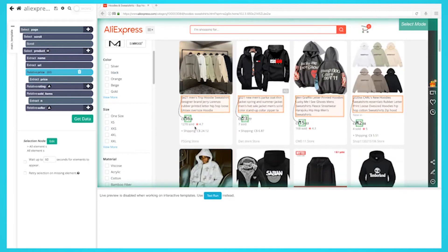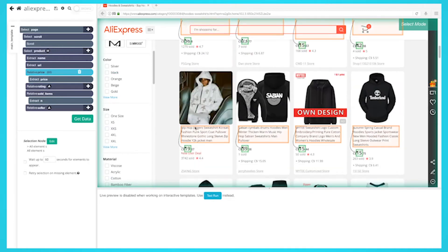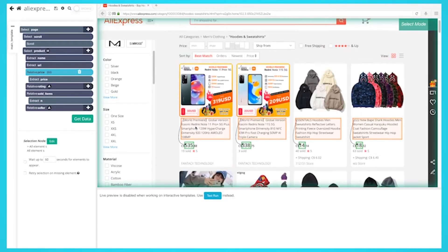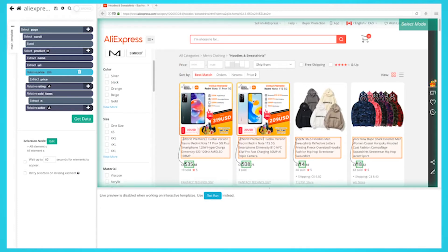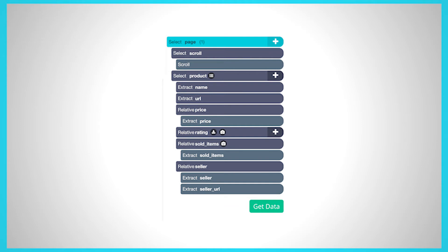We've now selected all the data we wanted to scrape from the results page. Your project should now look like this. Feel free to pause the video to have a closer look.